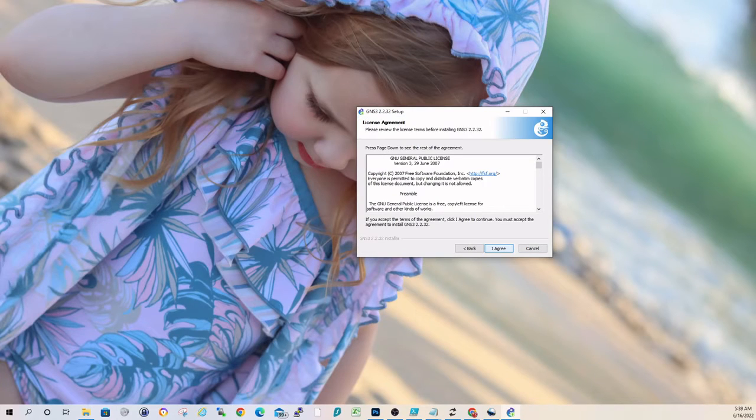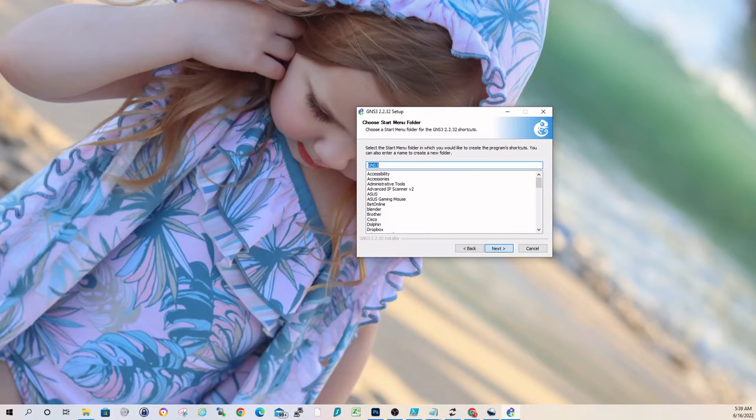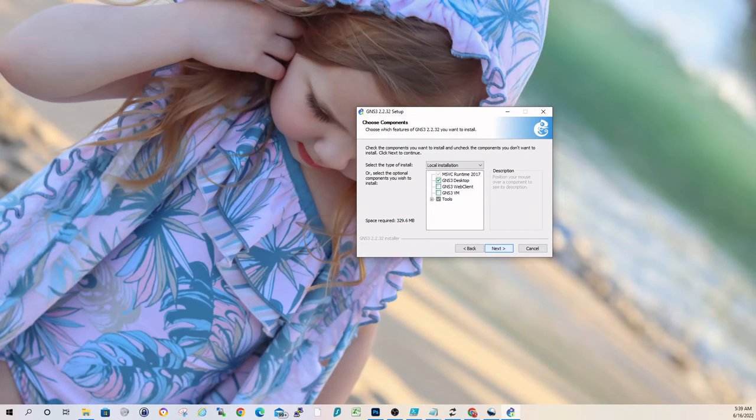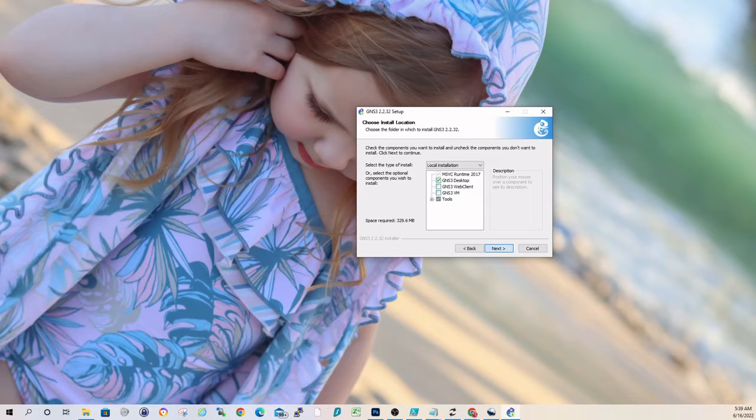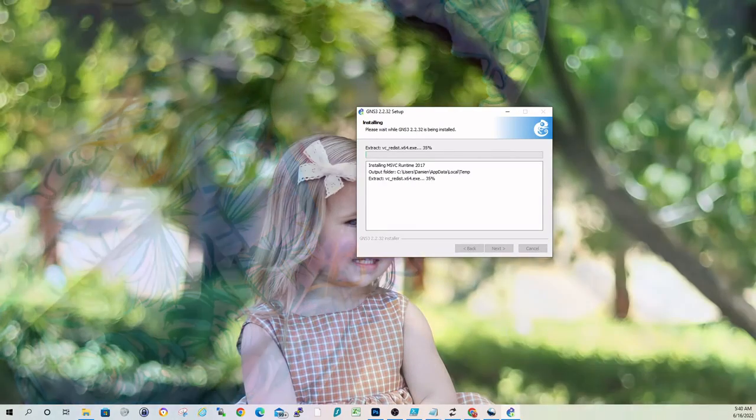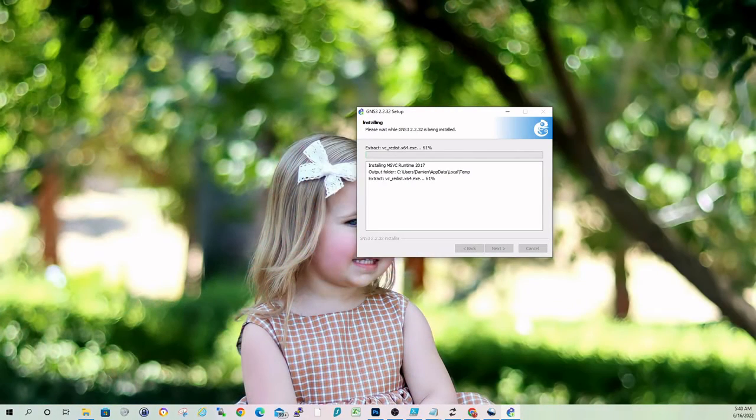Let's click Next. Agree to Terms and Conditions. We'll take the default folder here. It's going to be GNS3 for the Start menu. GNS3 Desktop. This is the actual installation folder. Just taking all the defaults here, guys.